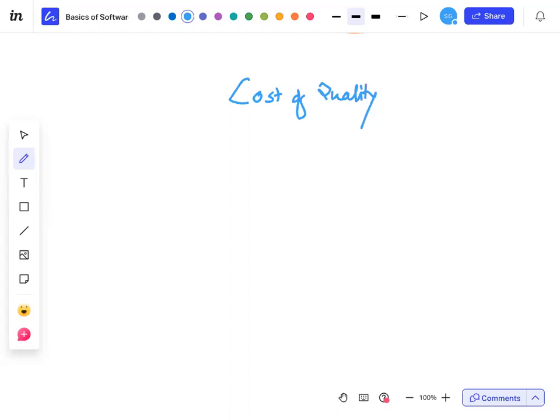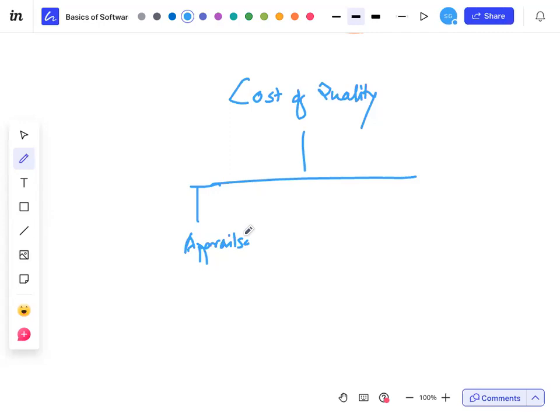You are software testers and you take money for doing that — you don't work for free. So that cost is also one cost. Cost of quality is anything required to achieve quality. What you are doing as a tester is called appraisal cost — you are verifying whether the quality of your product is good or not. If you find a defect and pay for the person finding it, that is appraisal cost. What if you are preventing that defect from happening?